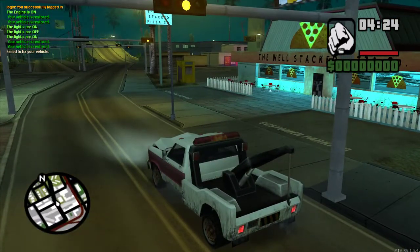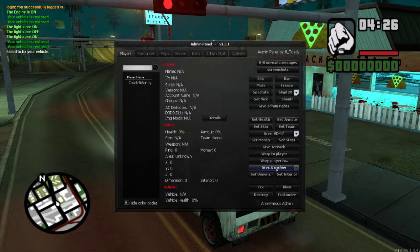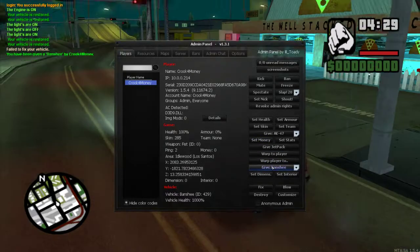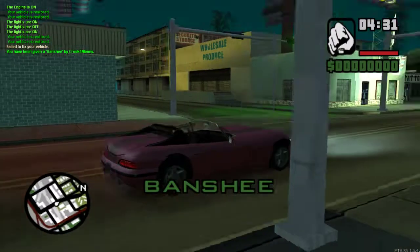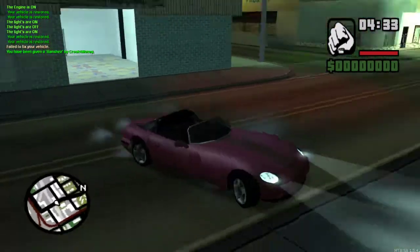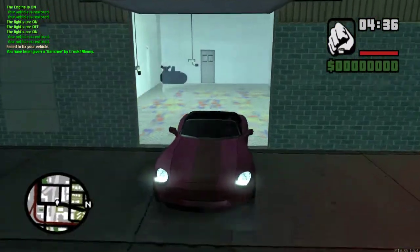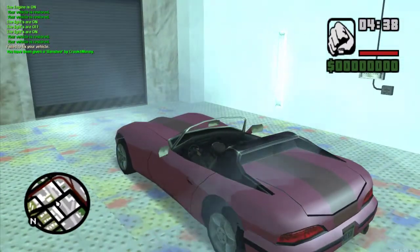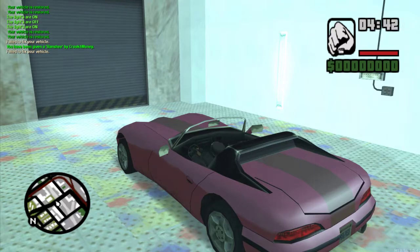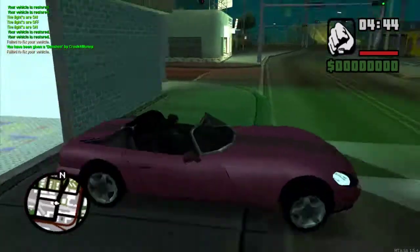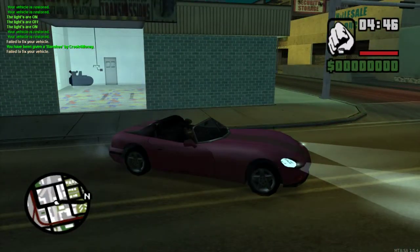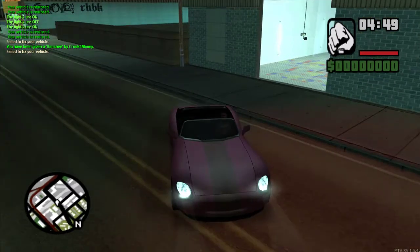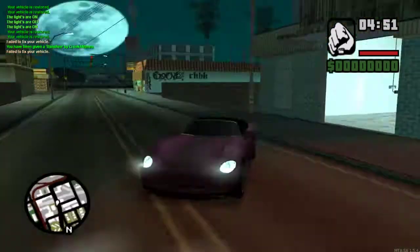So as you can see the script is actually working properly now. If we go ahead and test it with a vehicle that is already at full health, should do the same thing, failed to fix vehicle.